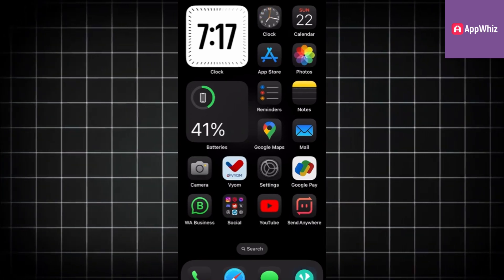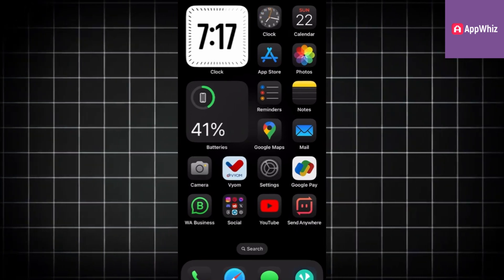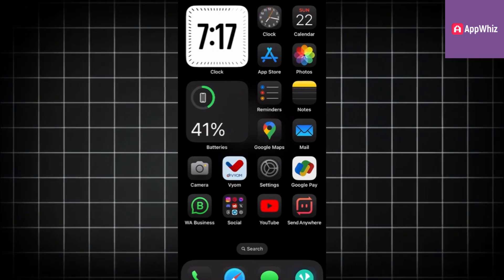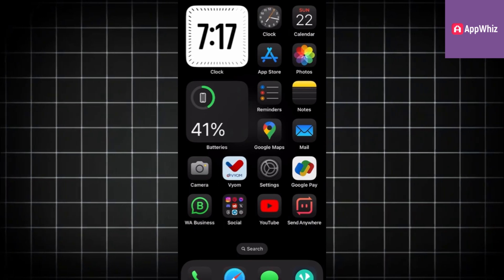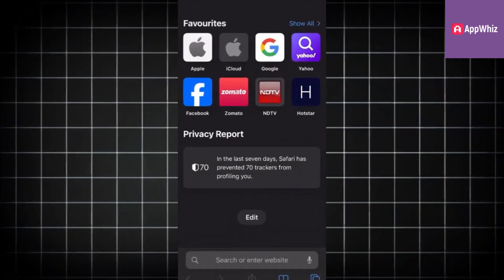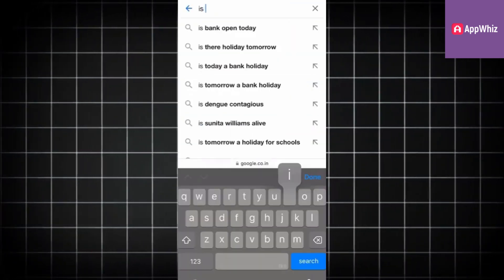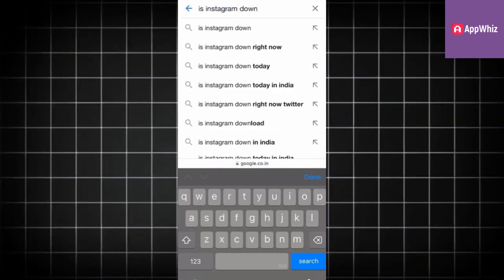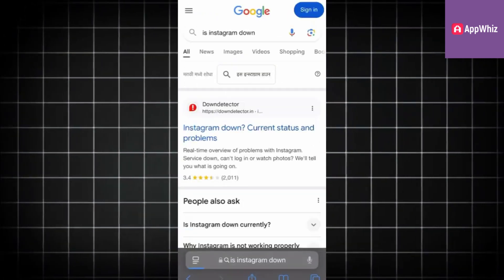The first step is to make sure that the bug or problem is related to Instagram itself or the app. Open the web browser on your phone and go to Google. Type 'Is Instagram Down?' in the search bar.